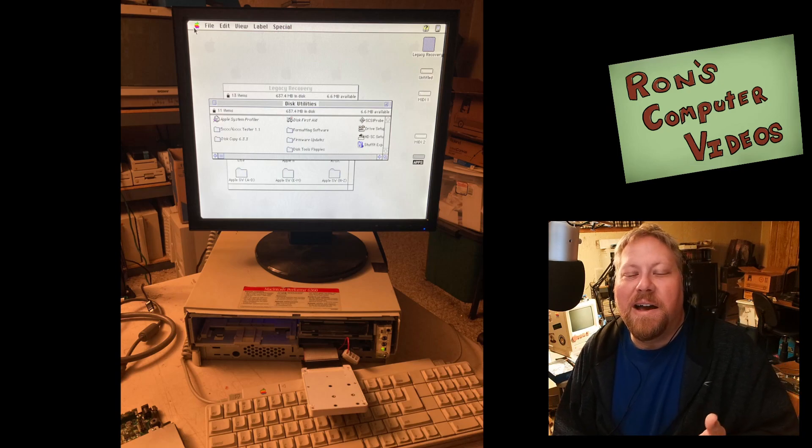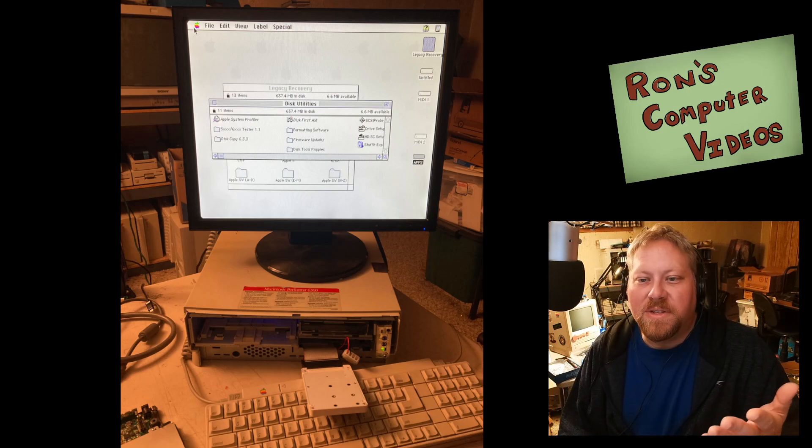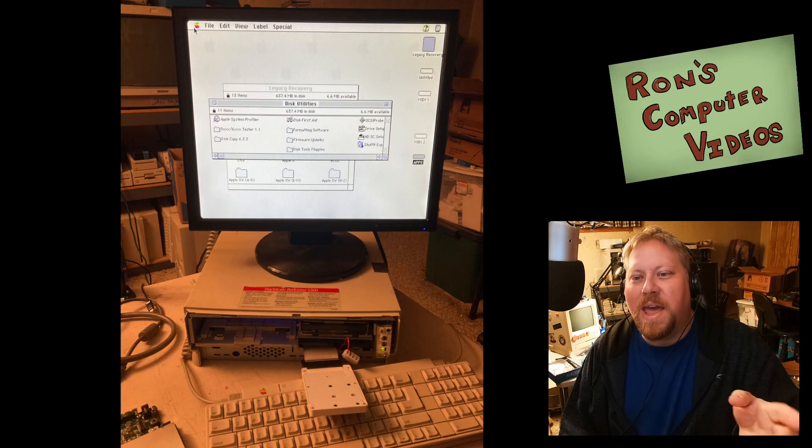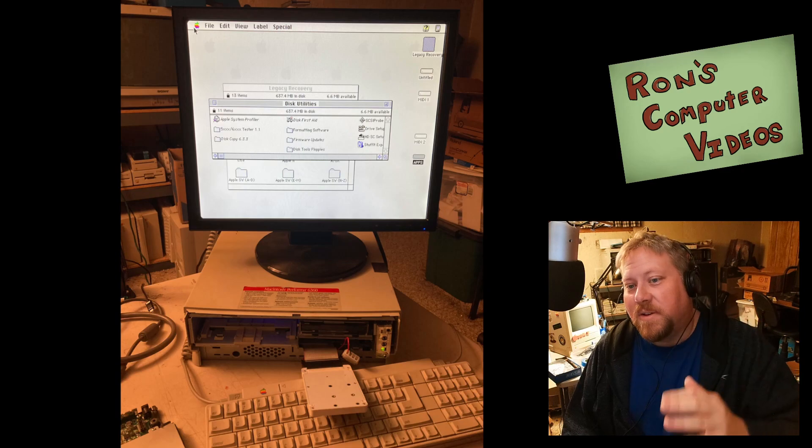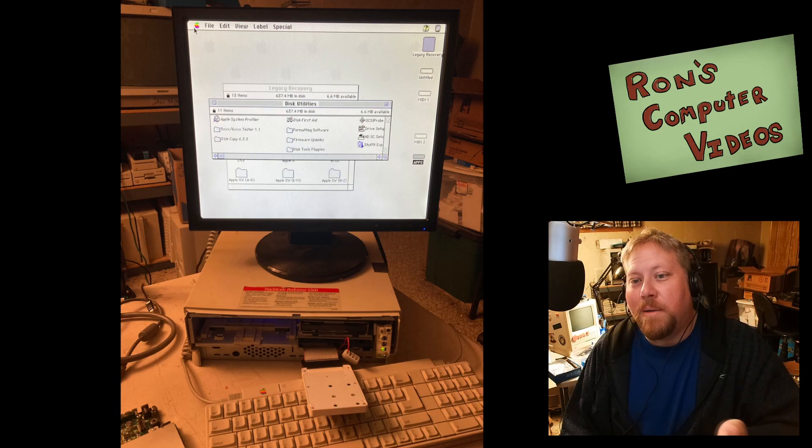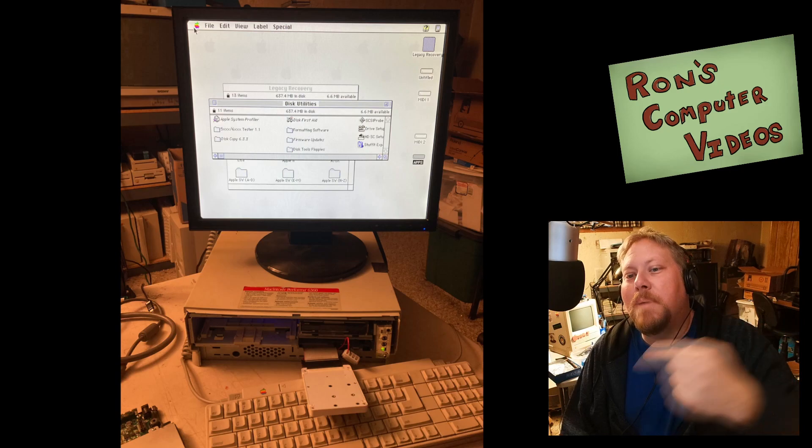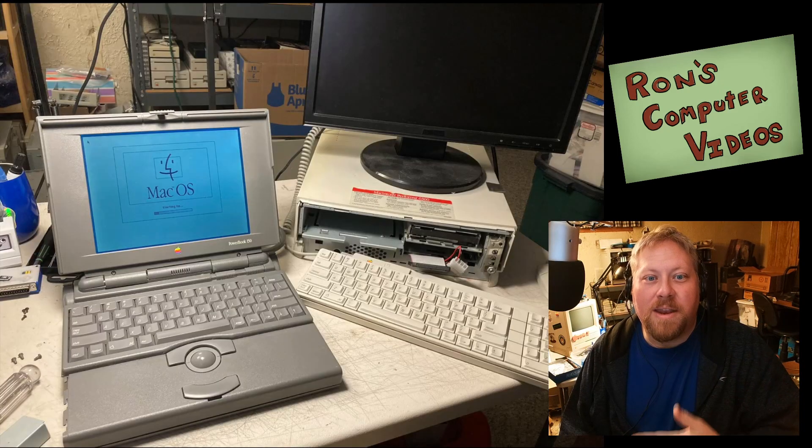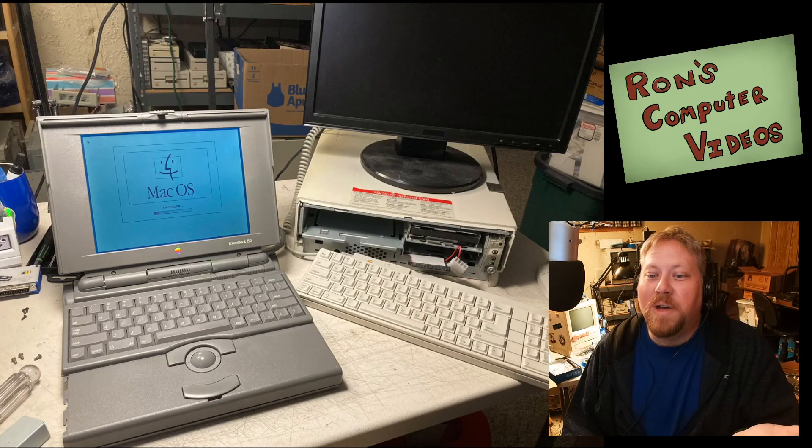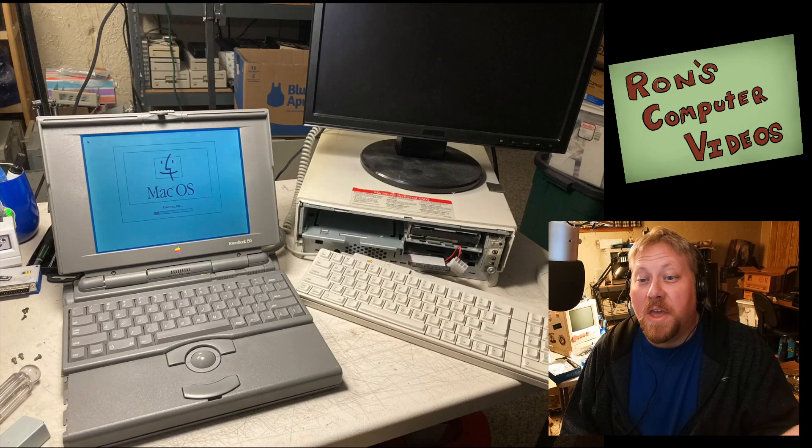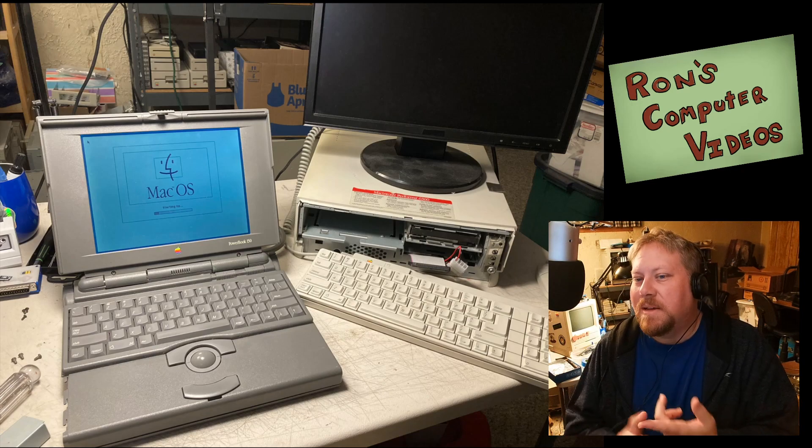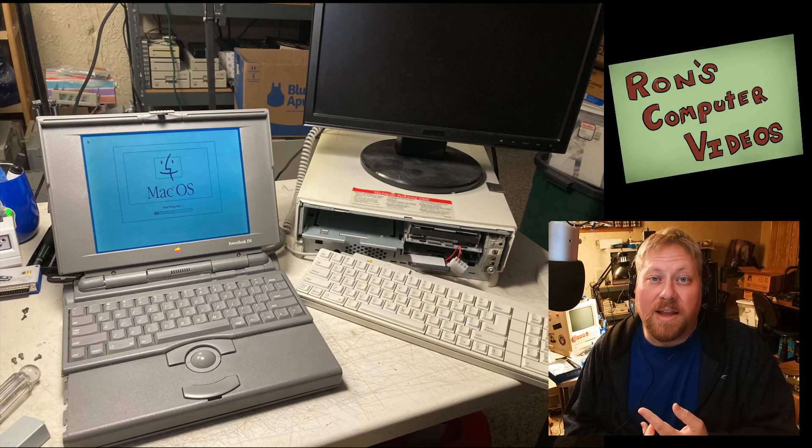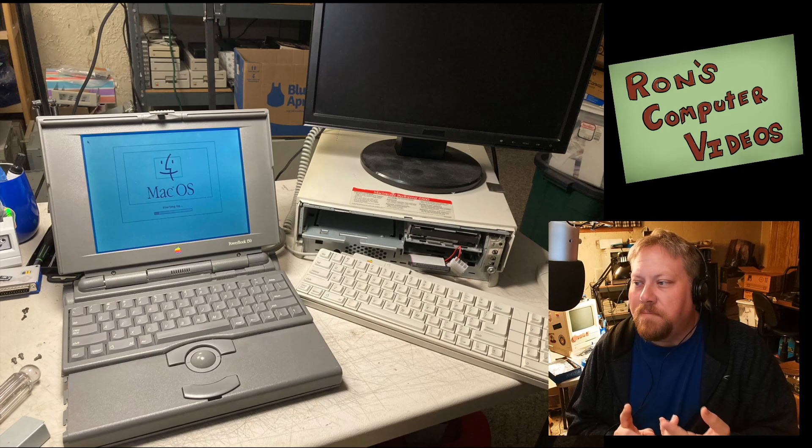So on that modern Mac, I went ahead and used Drive Setup to go ahead and format the hard drive and make those partitions. And then at that point, I went ahead and I popped it back out and put it back into the PowerBook 150 so that I could go ahead and boot it up using a BlueSCSI version 2 and then do the operating system install.